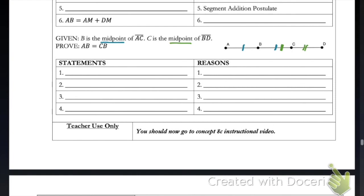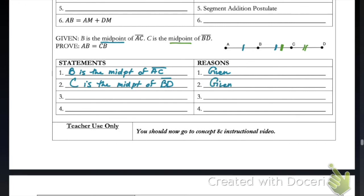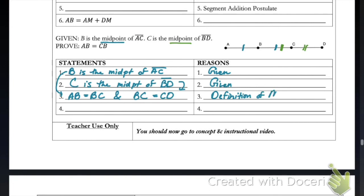Let's formally write that out in our proof. We always need to start with our given information: B is the midpoint of AC, and C is the midpoint of BD — both given. Then we say AB equals BC and BC equals CD, which is the definition of midpoint. Now we have two things equal to the same thing: AB and CD are both equal to BC. So AB is going to be equal to CD by the transitive property. Since this is what we are trying to prove, we have finished this proof.